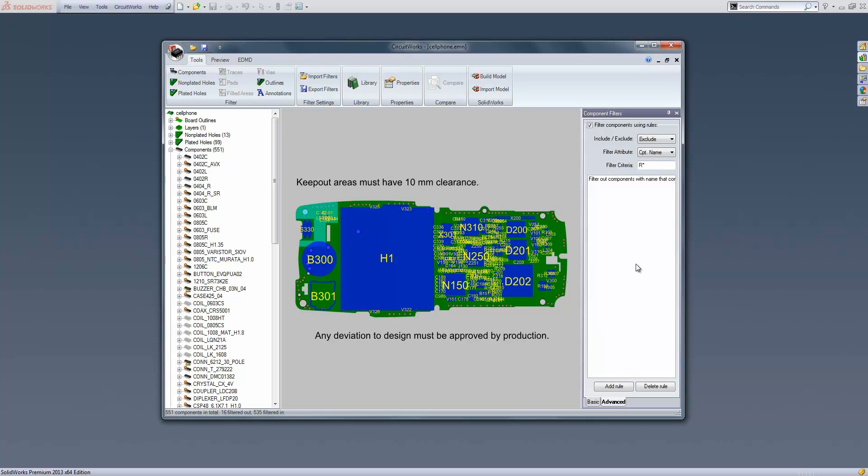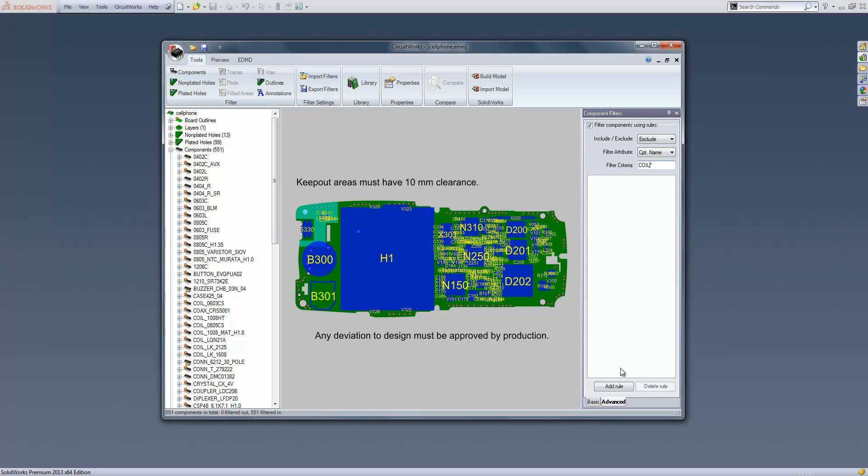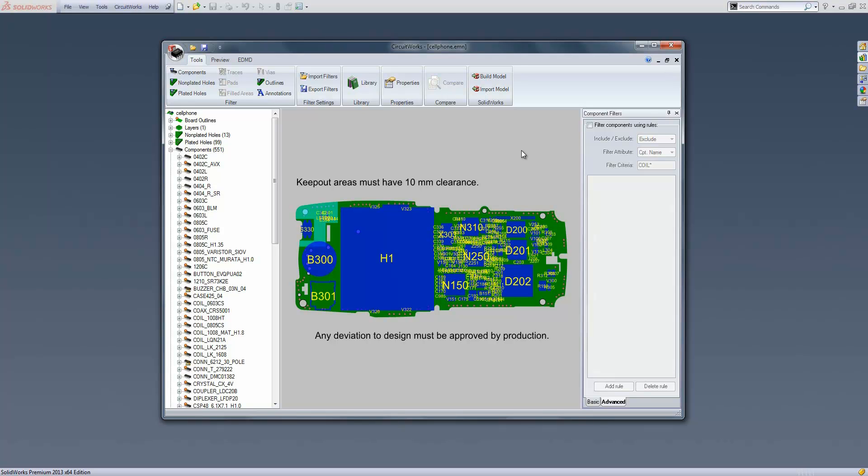We also have more advanced filters. You've got a basic tab and an advanced tab. Within here you can filter out components with rules. You can choose to either include or exclude component names, part numbers, or reference designators beginning with or containing certain text. If I type in coil and add that rule in, it grays out the coils in my tree.